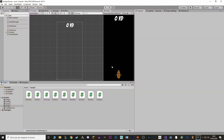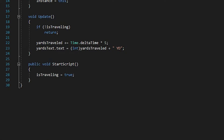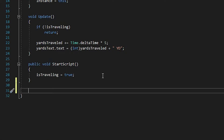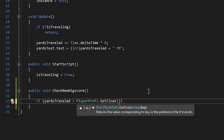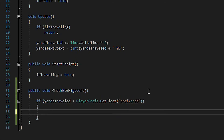So next thing we want to do is the same thing, but with our yards. We want to know when we have traveled the furthest in a single game. So let's go to our YardsManager and make a new function — a public void — and I will call it CheckNewHighScore. And here we want to check if the yards traveled that we made in this game are higher than the ones from previous games. So we say if yardsTraveled is greater than PlayerPrefs.GetFloat, and I'll call it prefYards, and we just say NewHighScore.